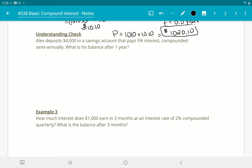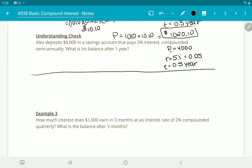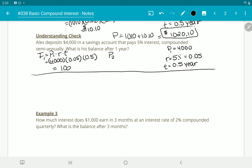Understanding check: Alex deposits $4,000 in a savings account that pays 5% interest — so 0.05 as a decimal — compounded semi-annually. What's the balance after a year? The first interest is P₁ × R × T = $4,000 × 0.05 × 0.5, which gives us $100. So the new principal is $4,000 + $100 = $4,100.